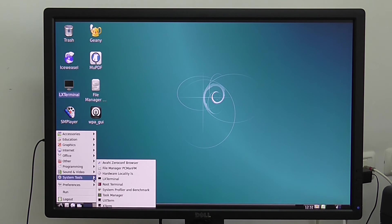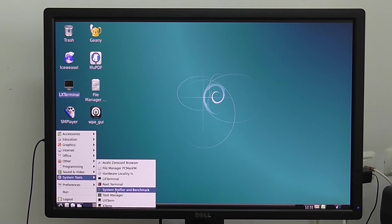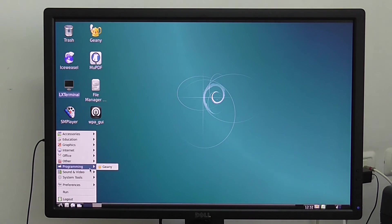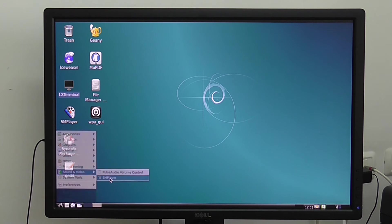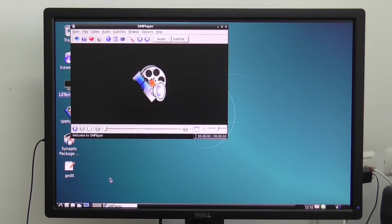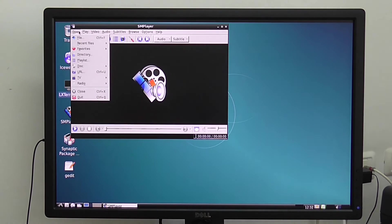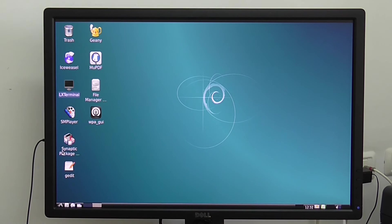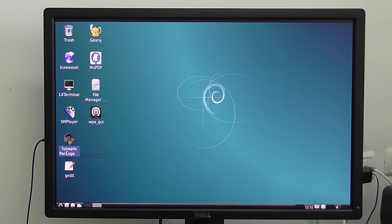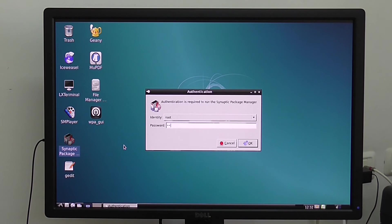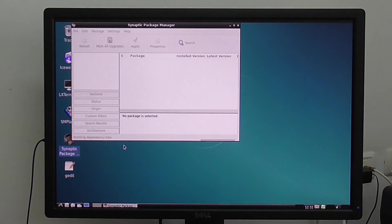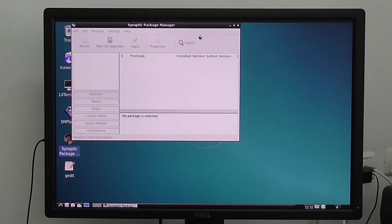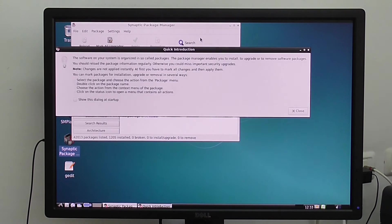Under System Tools you have all the terminal settings. You have the media player also pre-installed. Of course you can upgrade the distribution. You have the Synaptic packet manager. Password is FA for Friendly Arm.